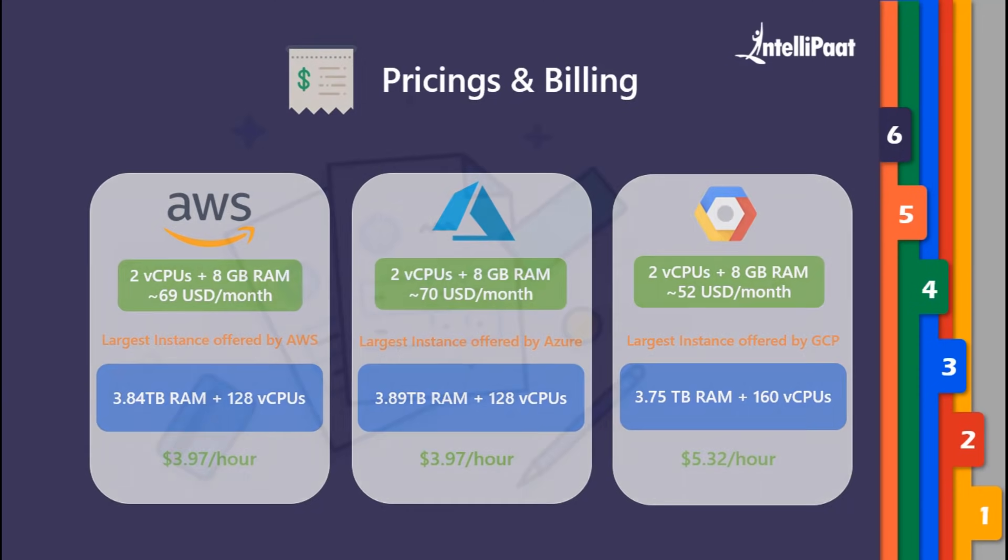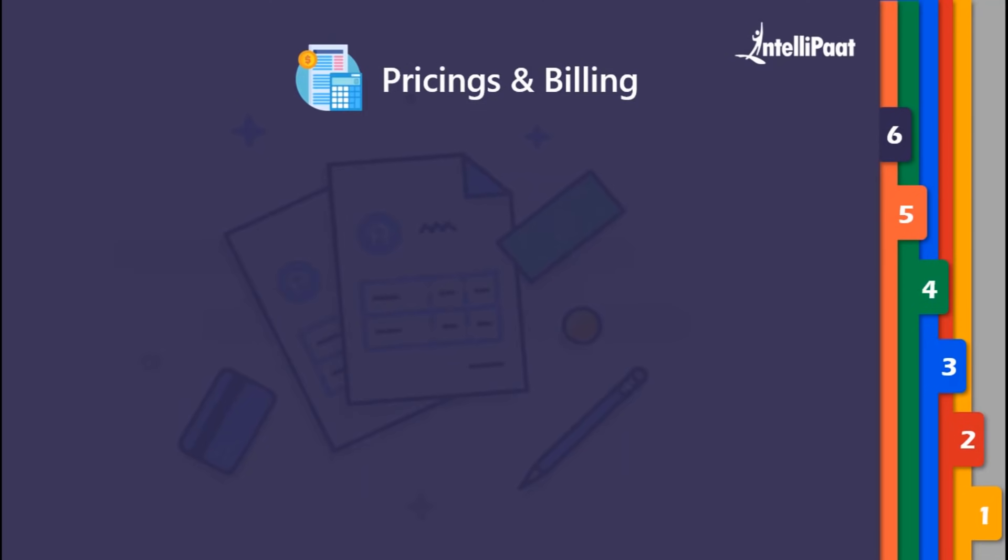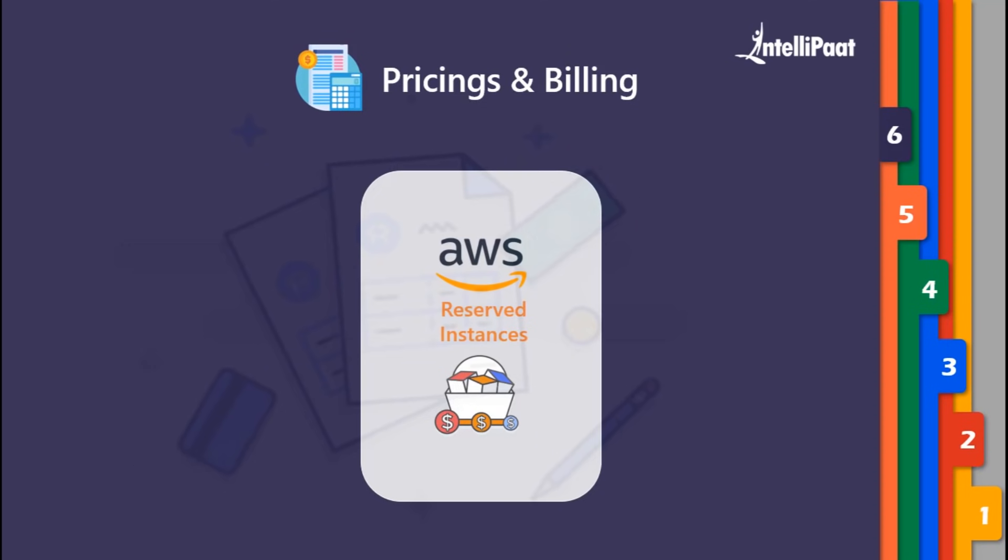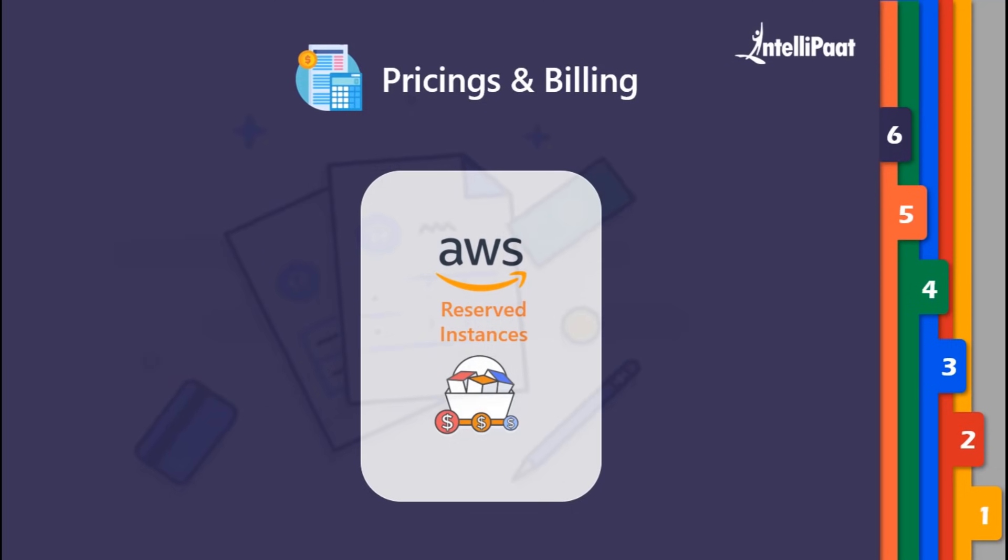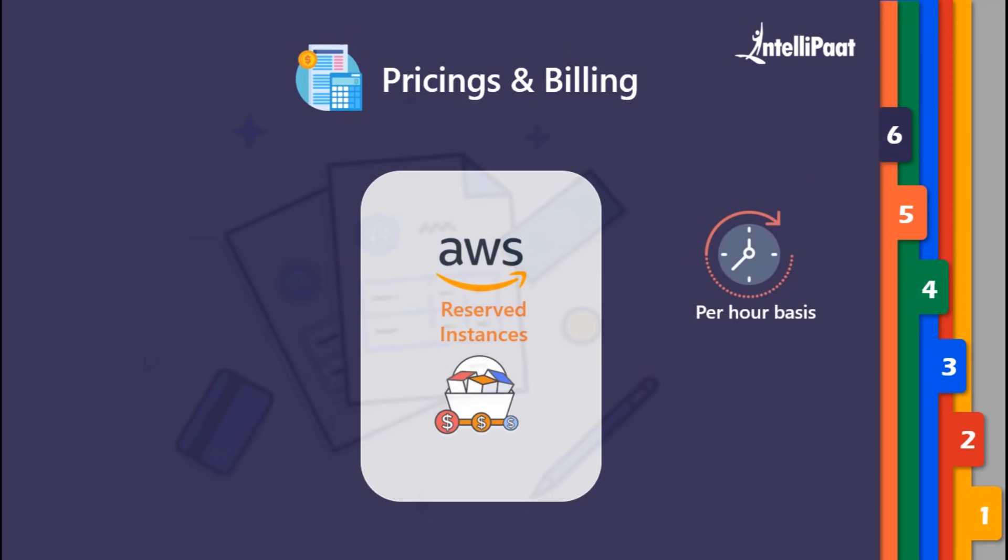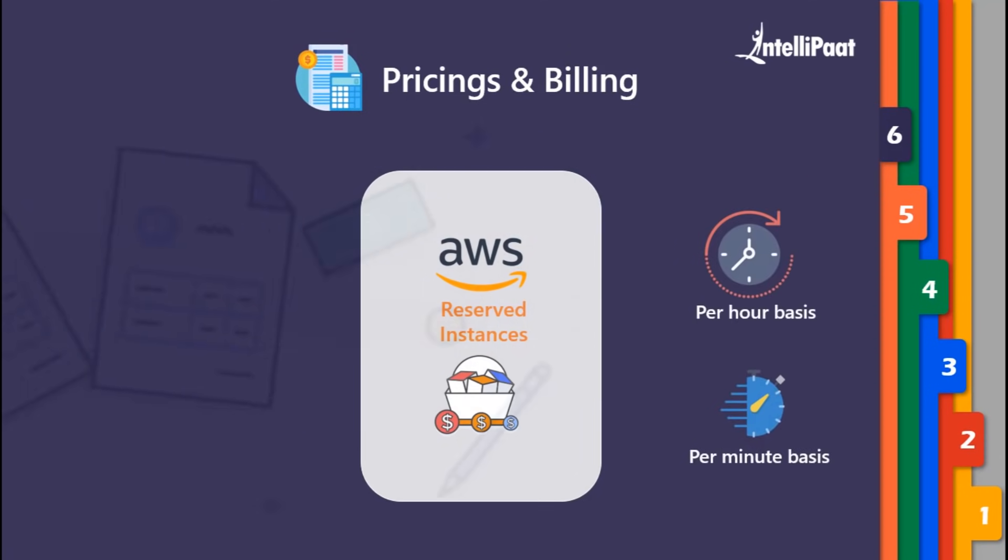Moving forward, AWS provides reserved instances. For example, a company purchases instances for contract prices where instances are available in various levels of compute power. If a company buys them for a particular year, like one to three years contract, they will get a 70% discount. Previously, AWS used to charge on per hourly basis, but recently they launched per-minute billing as well.